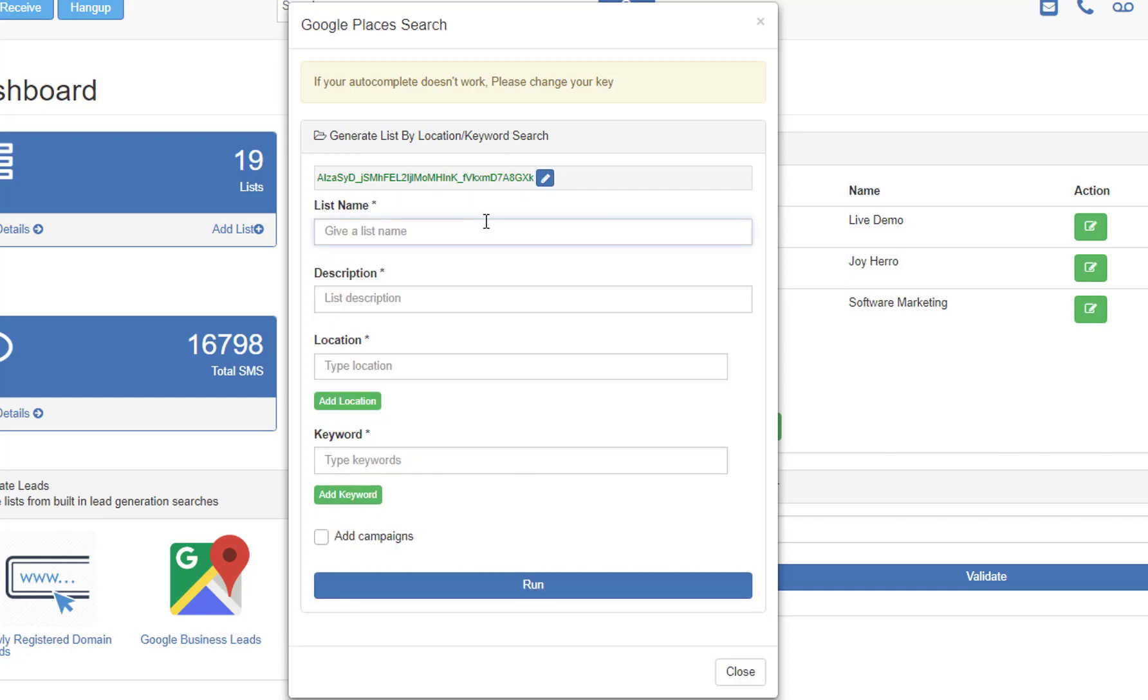Then you just want to give a list name. So I'm going to give this list name Columbus, Indiana marketing, give a list description.